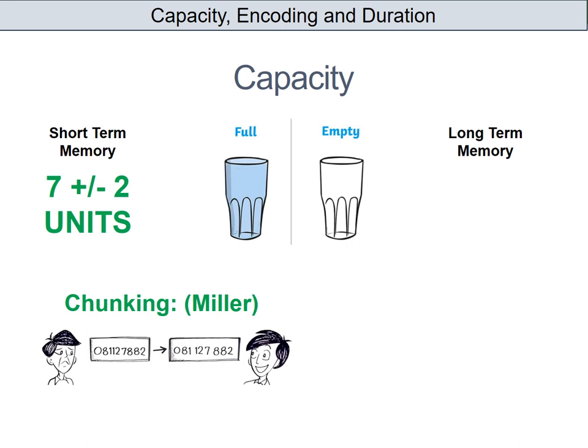Long-term memory is much more simple. We believe the capacity of long-term memory to be limitless — you can keep putting information in there and it would never be full. That doesn't mean we can necessarily retrieve all of that information. We've all had experiences where there's something we can't remember, but that doesn't mean the information isn't in long-term memory; it just means we're having trouble retrieving it.